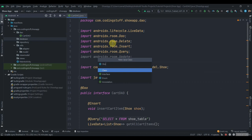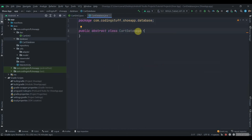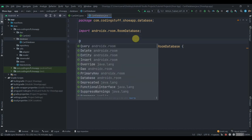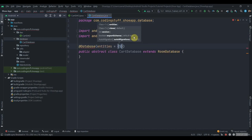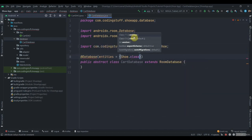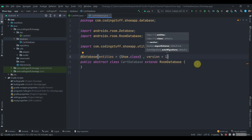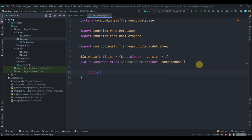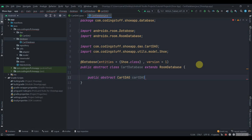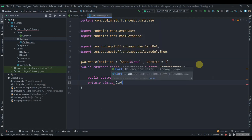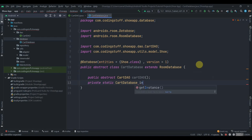Now we'll move to the database. Click on new, name it 'CartDatabase'. This will be an abstract class that extends RoomDatabase. Annotate it with @Database and pass in the entities — 'entities = {Shoe.class}' — and the version parameter as 1. Then we'll create one abstract call for our CartDAO: 'abstract CartDAO cartDAO();'.